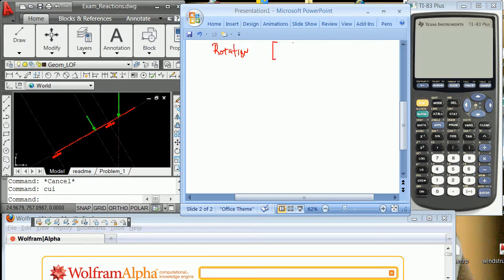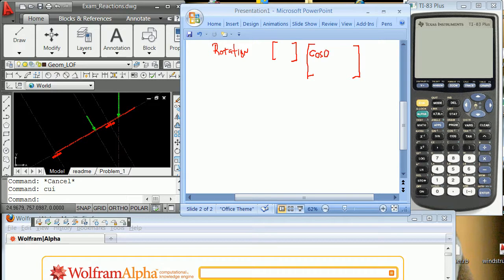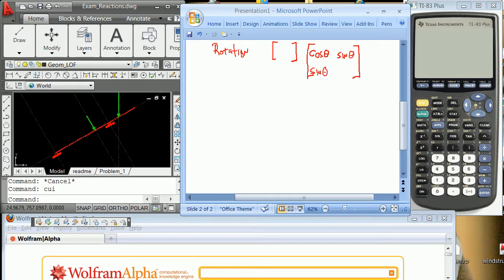So we're going to need to look at a rotation matrix and I just want to point out to you that that rotation matrix, it's one of those ones that I've decided not to know the answer to except for that it looks like this: cosine of theta, sine of theta, sine of theta and cosine of theta, where a negative goes either here or there.